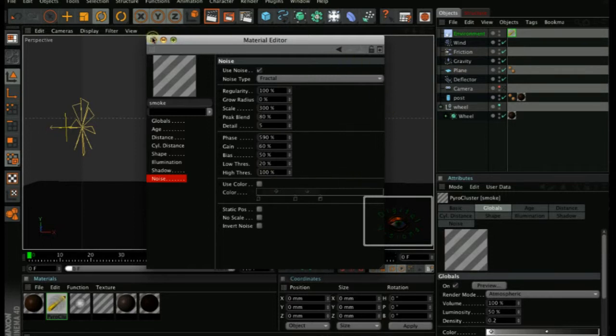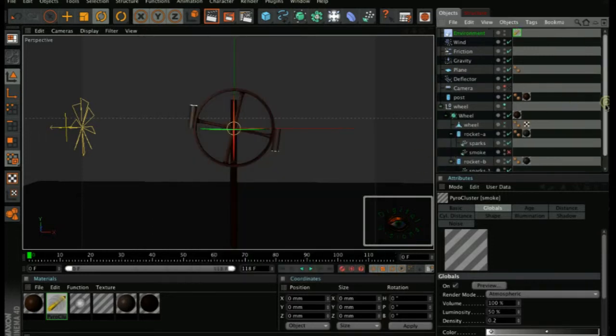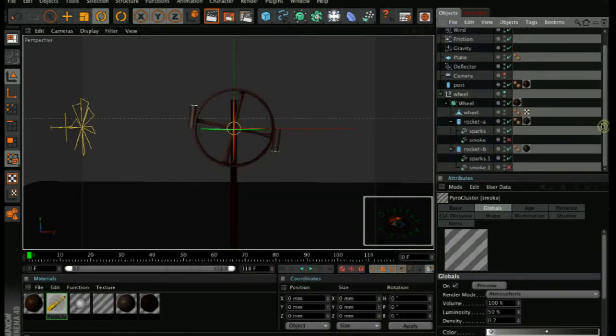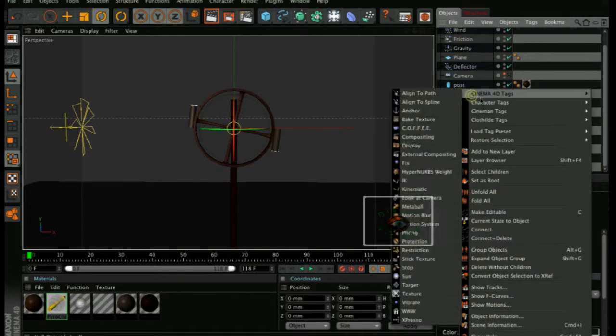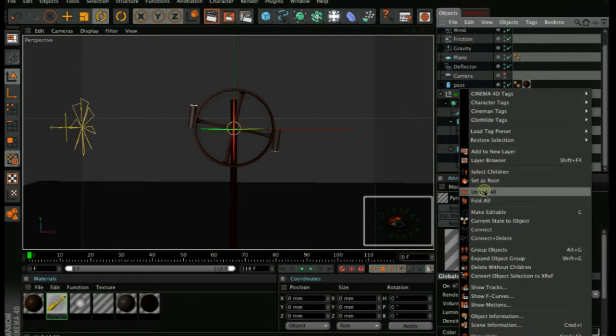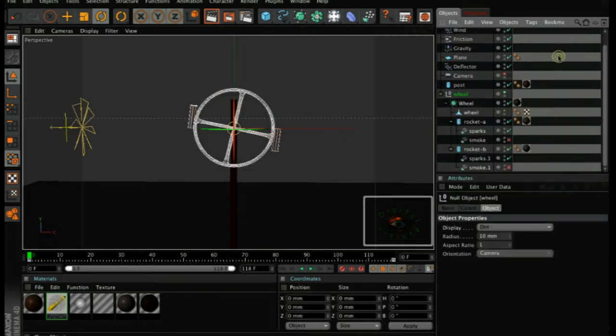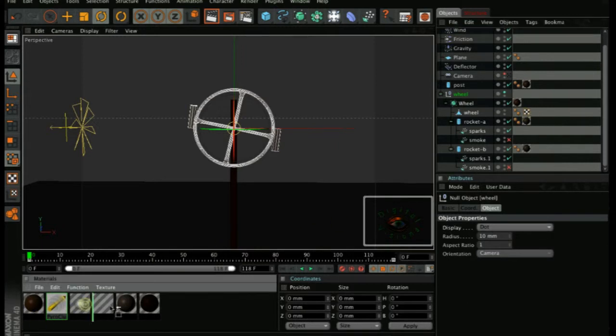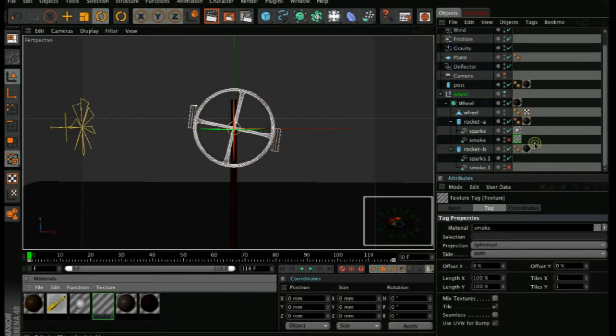And that's basically it for the materials. Open up, unfold it all. You can quickly unfold it by right-clicking on the wheel and then go to unfold all here. Or if you want to fold it up, fold all here. That's quite a useful thing to use. You need to add the sparks material to the sparks emitter and the smoke material to the smoke emitter.